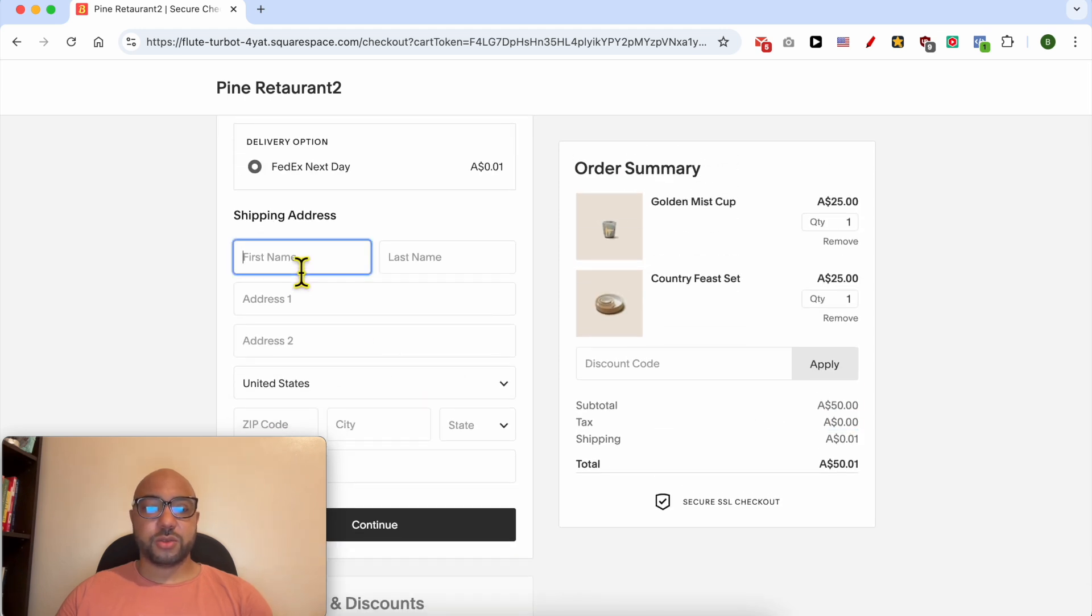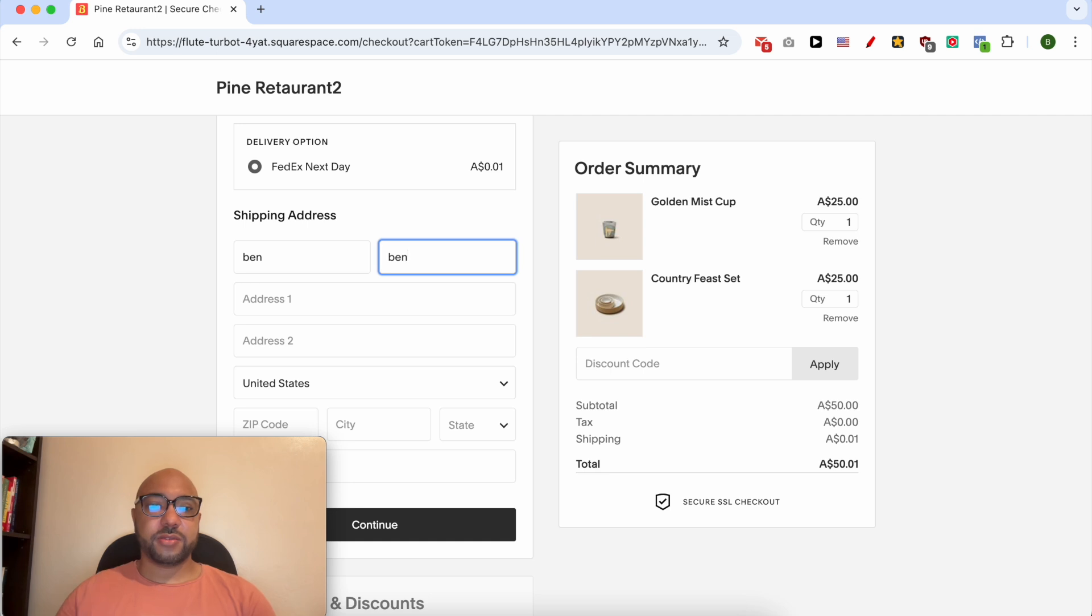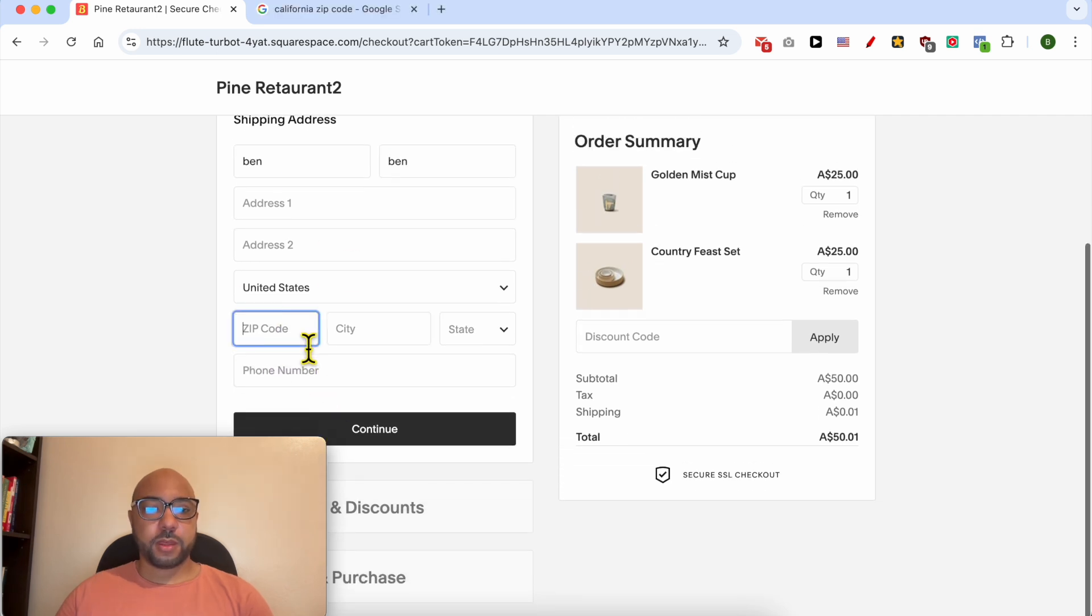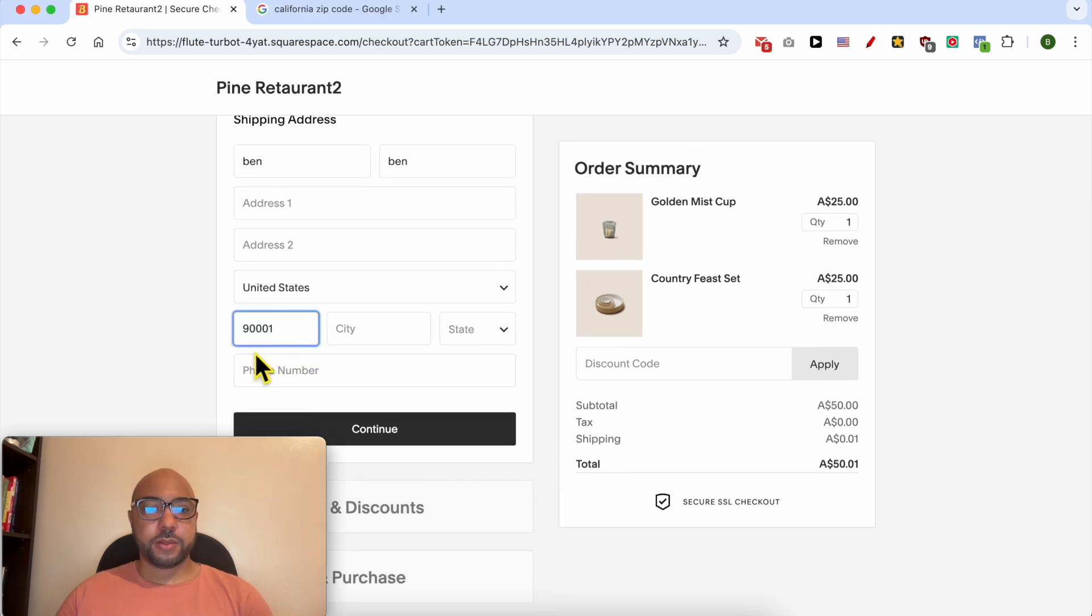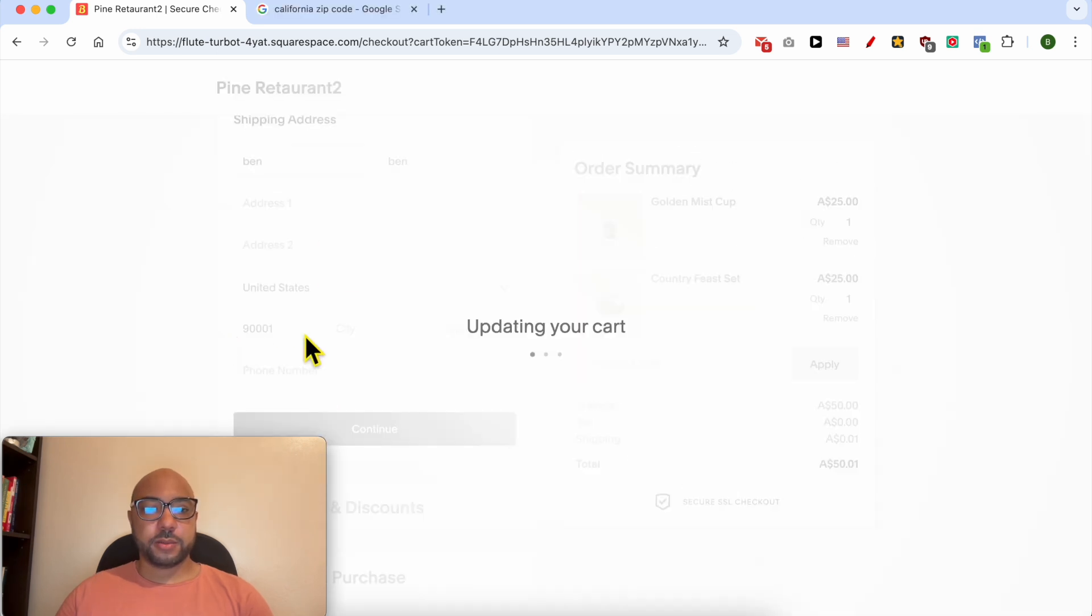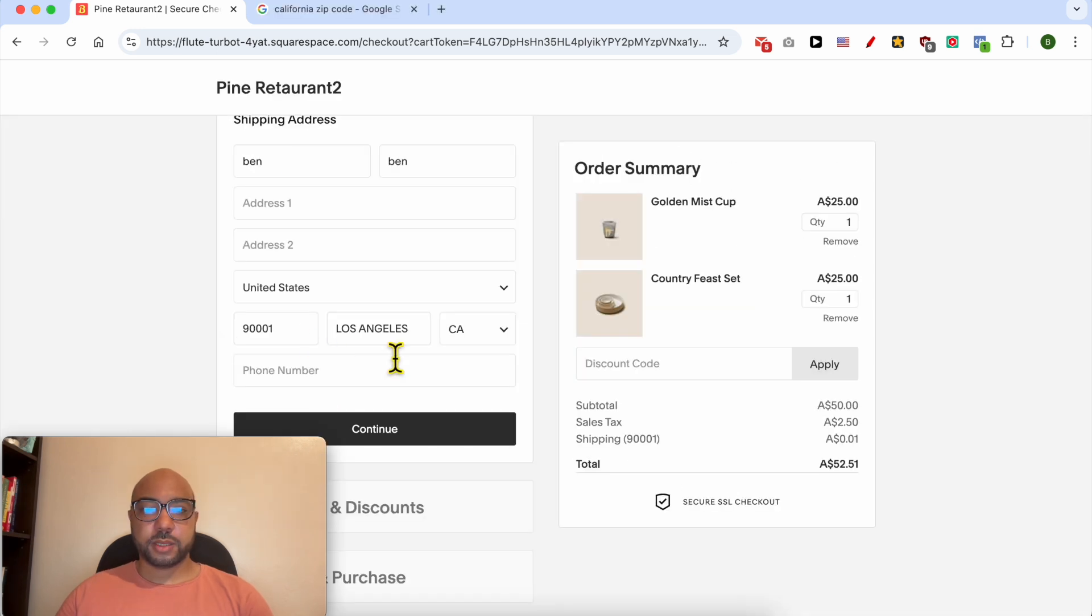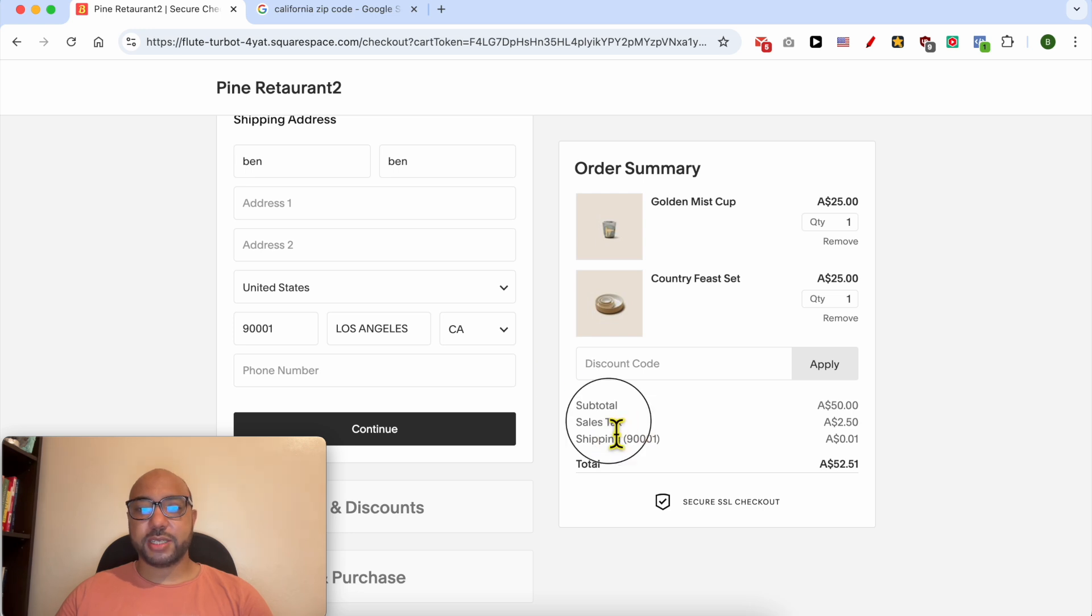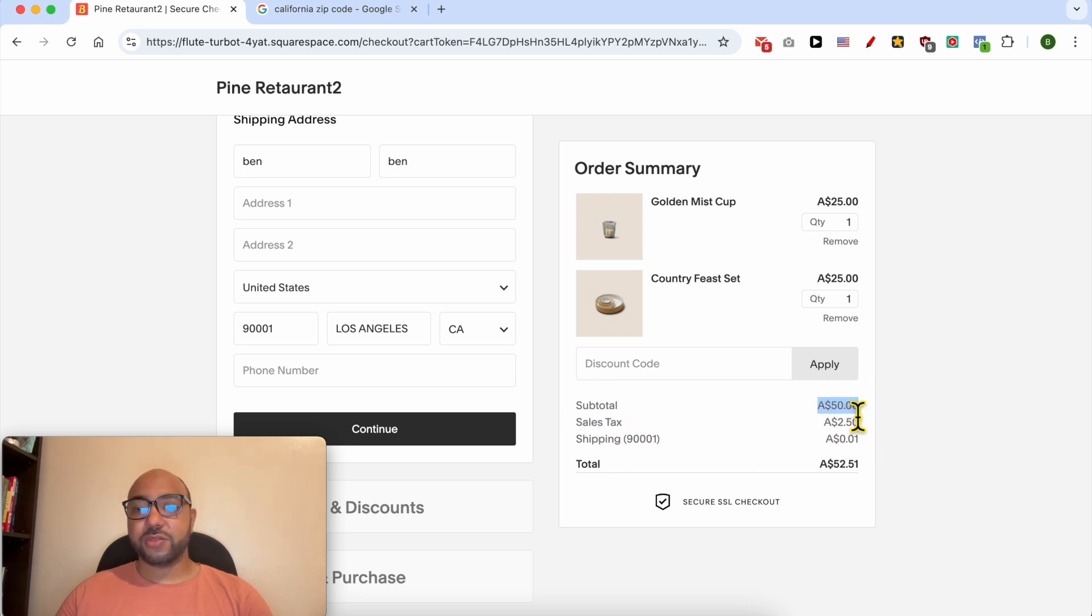Let's fill in a test email. Click on Continue. Now before adding our California address, the tax is zero. Let's try to fill a California address. Now that we have California state, the sales tax is $2 on this $50 subtotal.